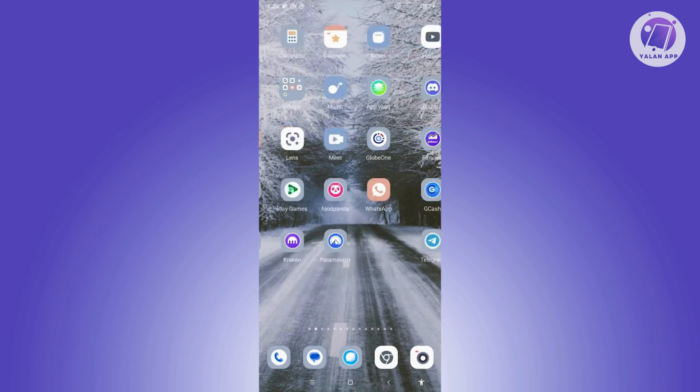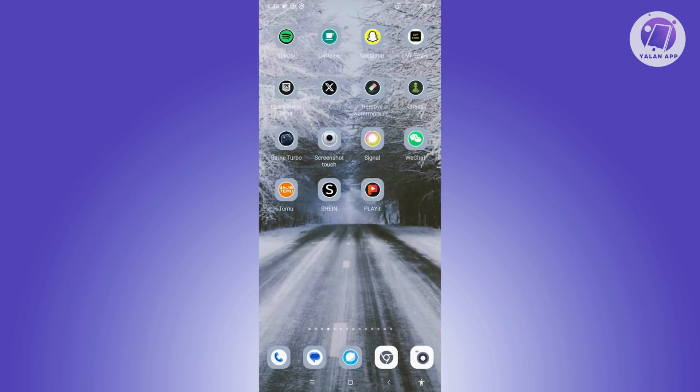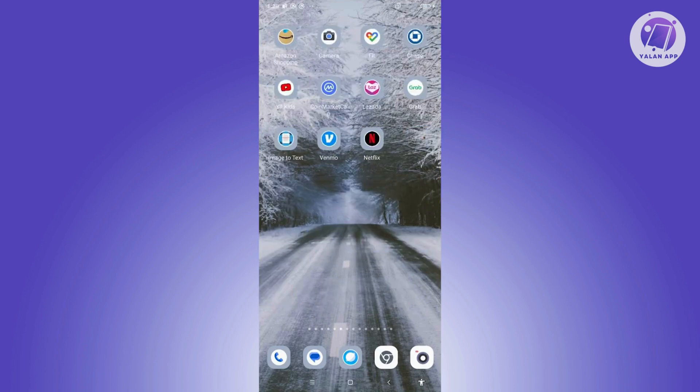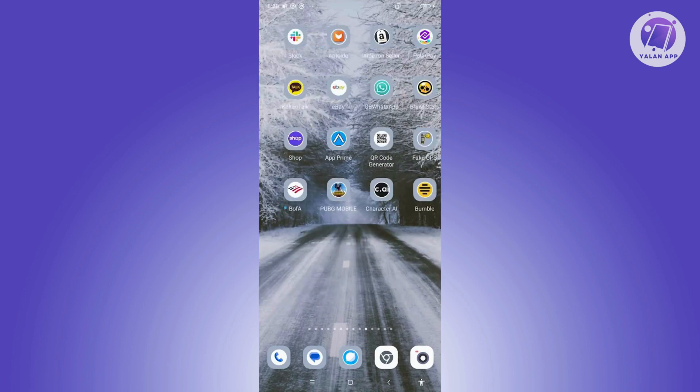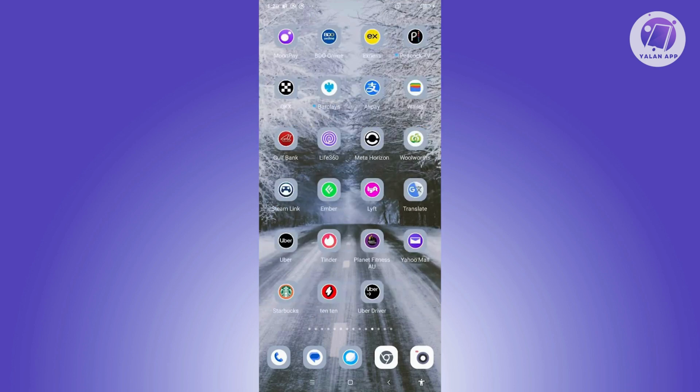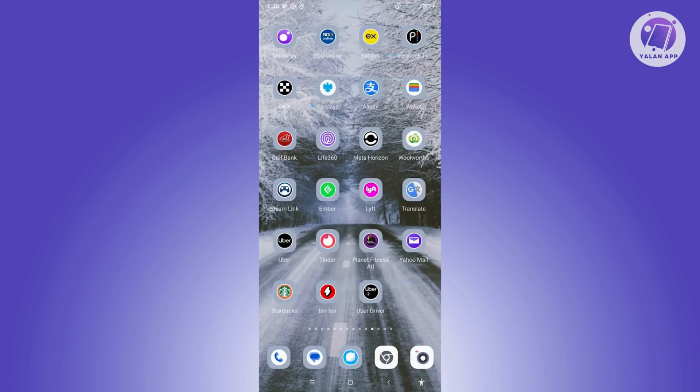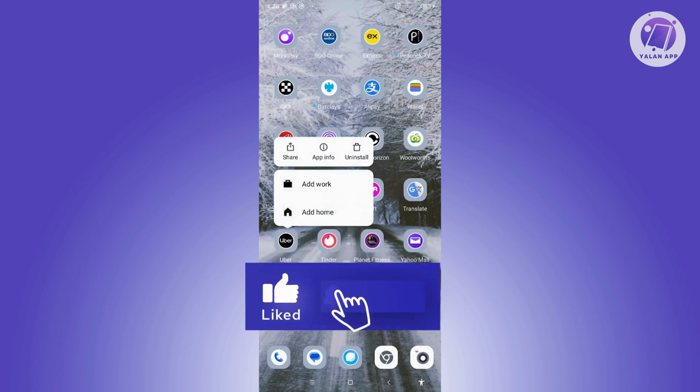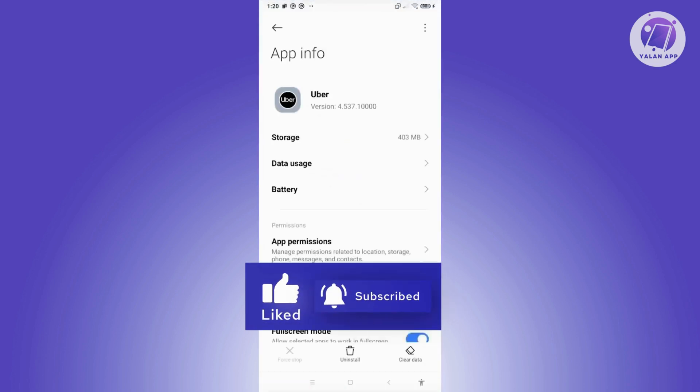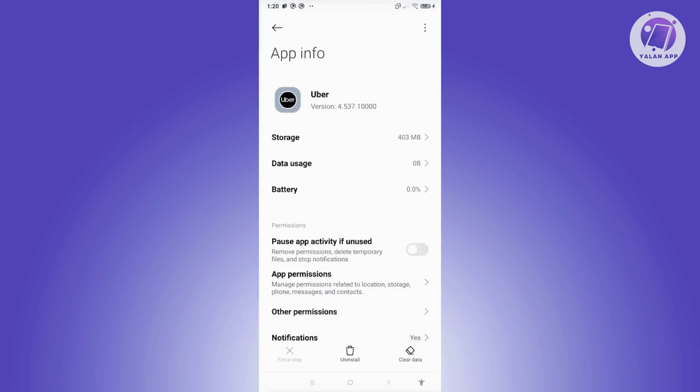...the issue, the next thing you want to do is look for the Uber app. So in this case, let's search for the Uber app here. Once you see Uber, press and hold it, then click on app info. In here, you want to first close the Uber app. Now...